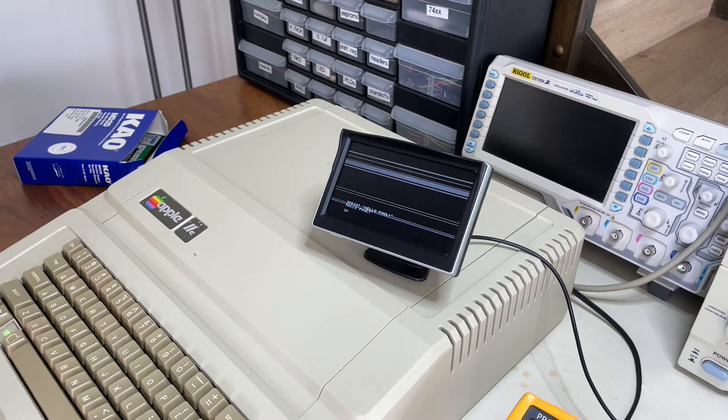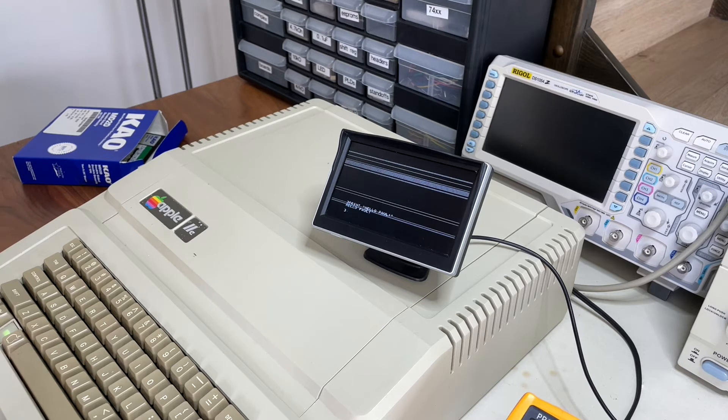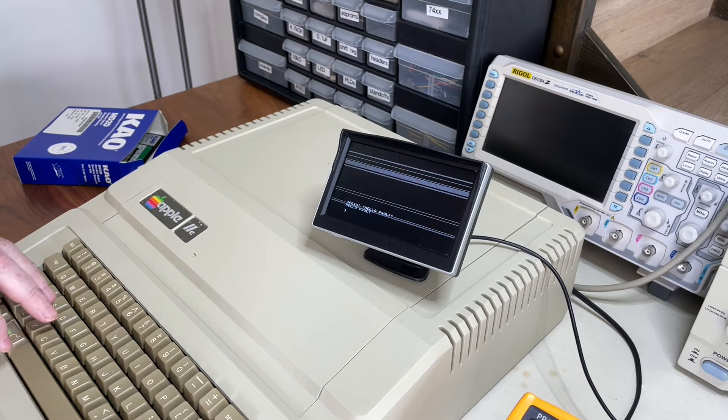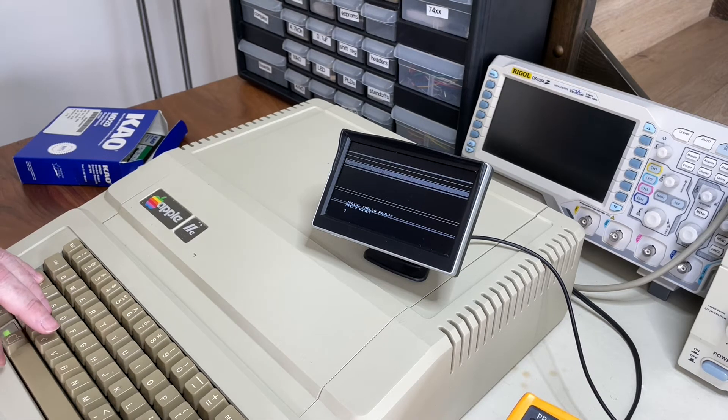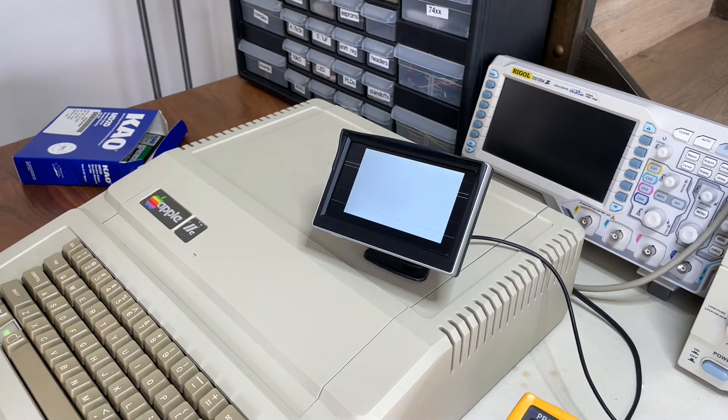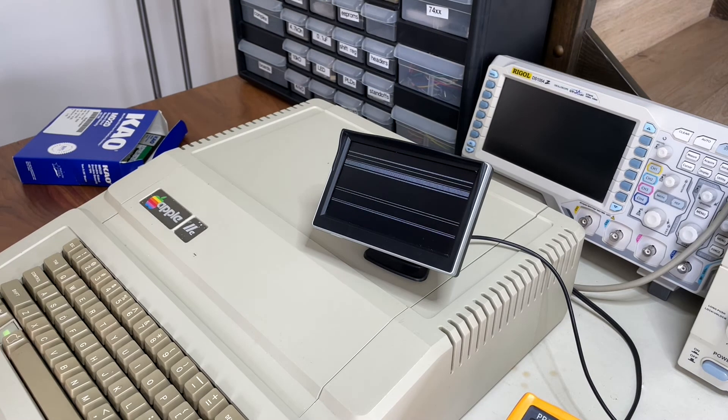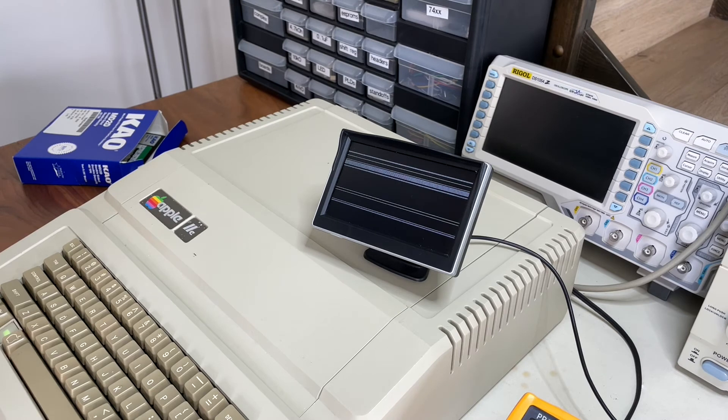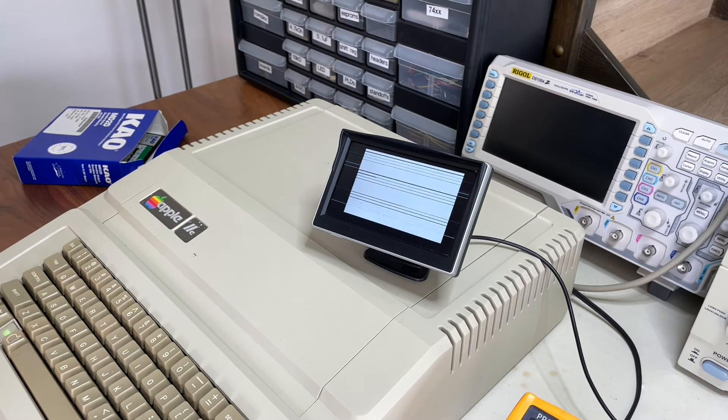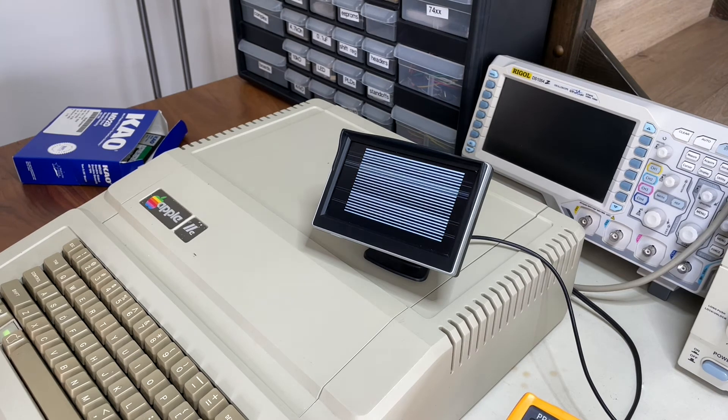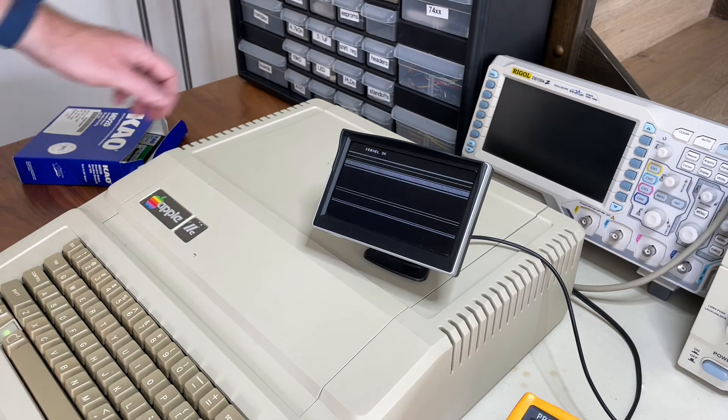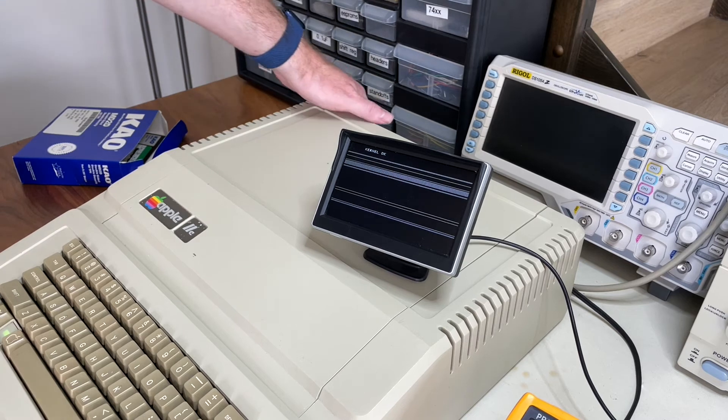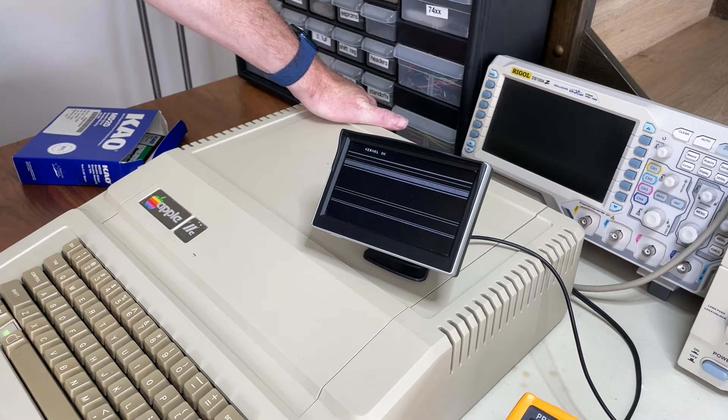So this is working. Now let's see. I think there's a diagnostic. I can run maybe like that. Is that it? Yeah. Okay. So let's try this. And then it should say, I think kernel okay or something like that. Once it's finished doing its memory tests, kernel okay. All right. So this is actually working. Super.